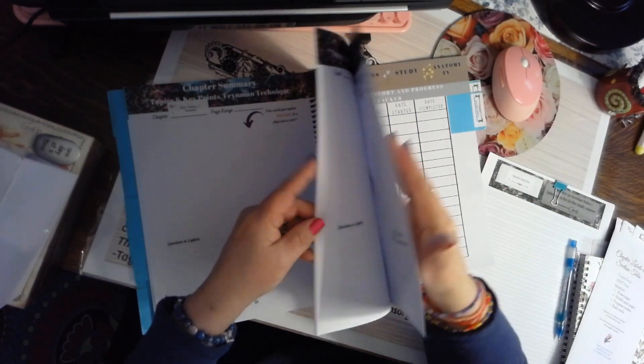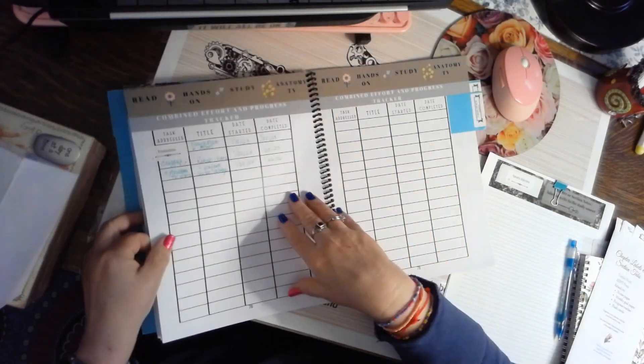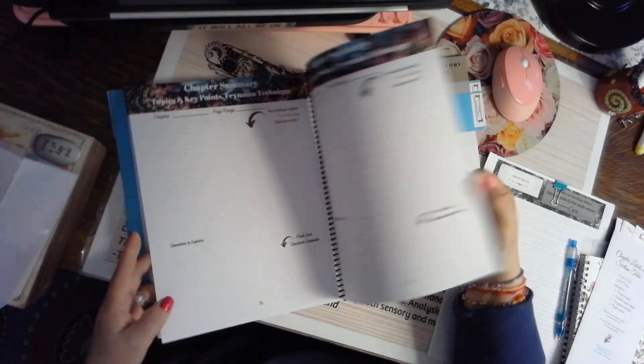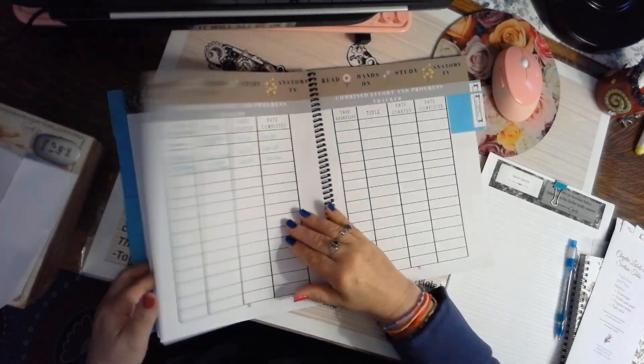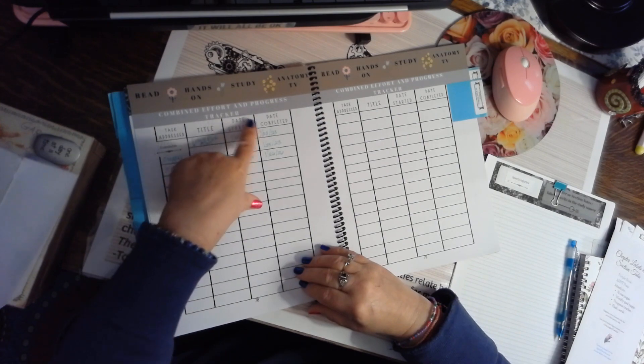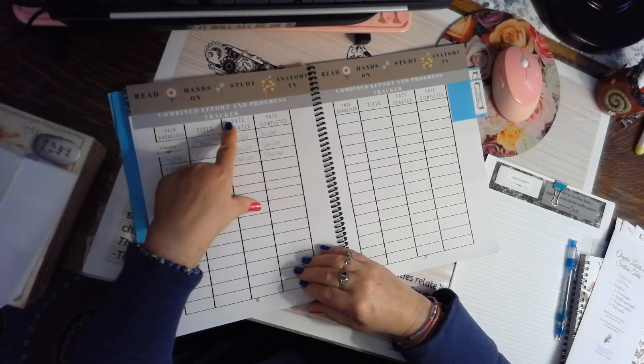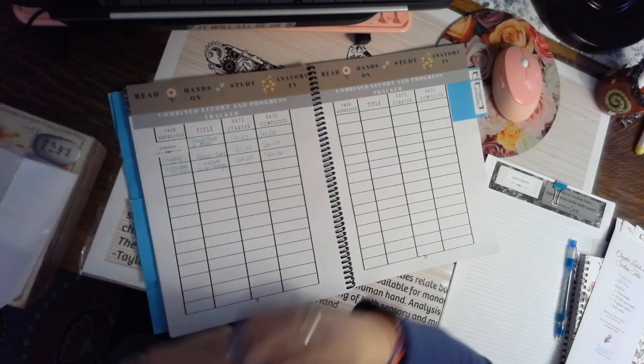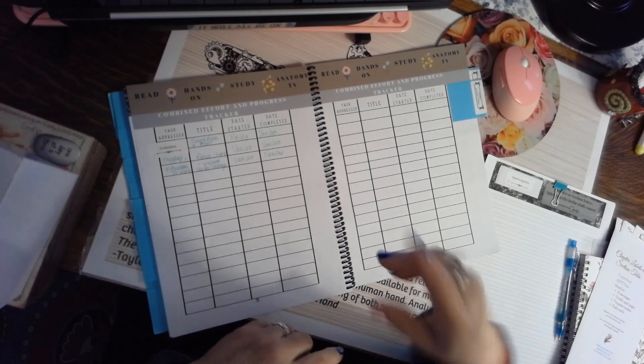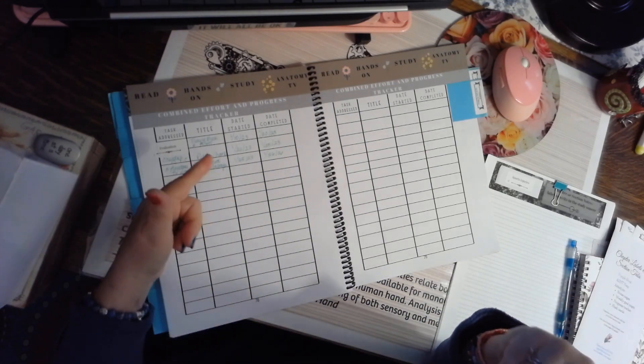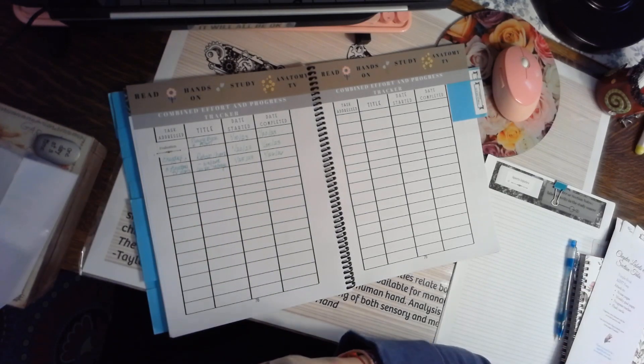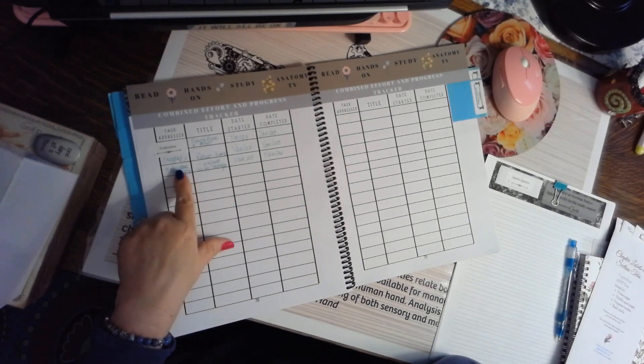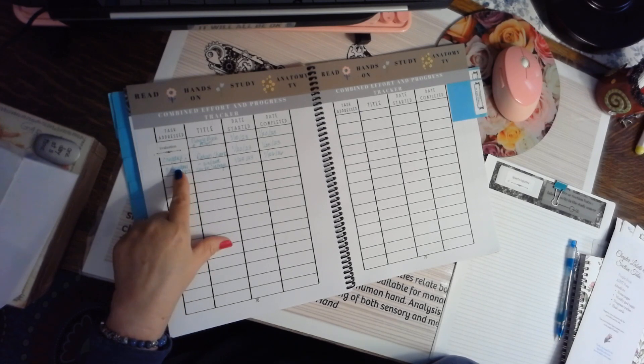And then the last, we come to these trackers. So we have several different kinds of trackers in your book. This is a combined effort and progress tracker. Basically, I'm a list maker. I like to give myself credit. If I did something that wasn't on my list, I'll write it on the list.